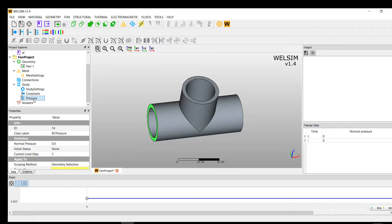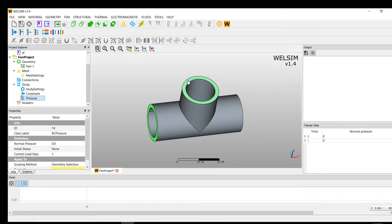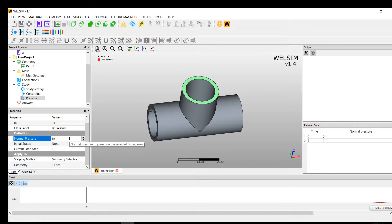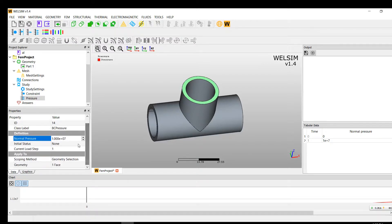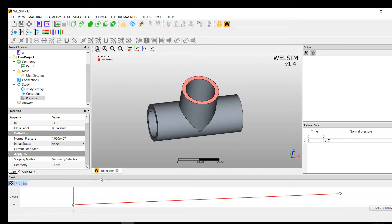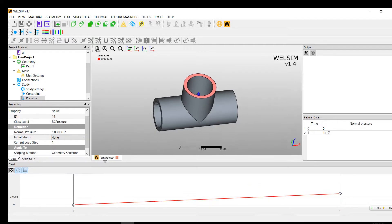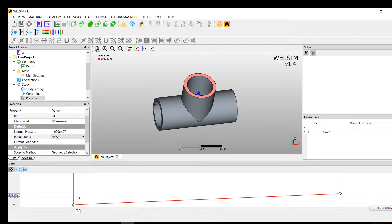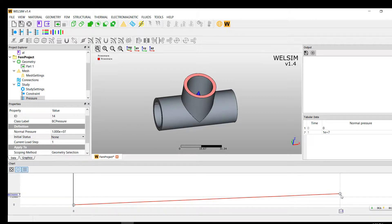And for the pressure, we're going to impose on the top side. Then we get a value of 1 times 10 to the 7. It's kind of big. Then let's see what it looks like. If you click this resume button, you can see how this line goes from 0 to 10 to the 7.